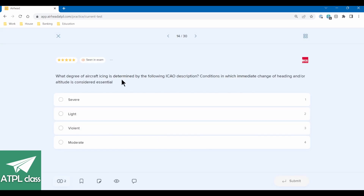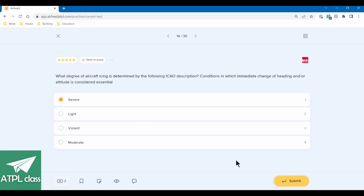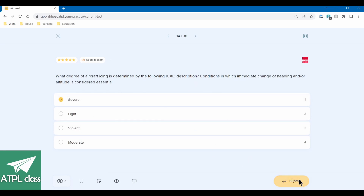What degree of aircraft icing is determined by the following ICAO description? 'Conditions in which immediate changes of heading and/or altitude is considered essential.' If it's light icing, changes aren't going to be essential. Moderate — not essential either. So it's probably severe. There'll be some official ICAO description somewhere for each level.